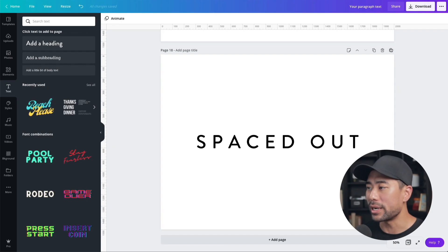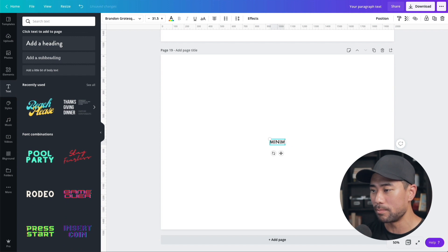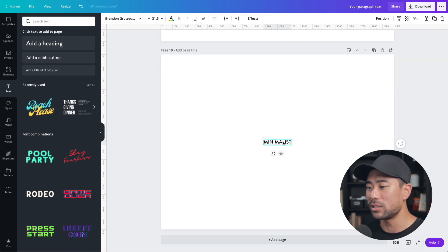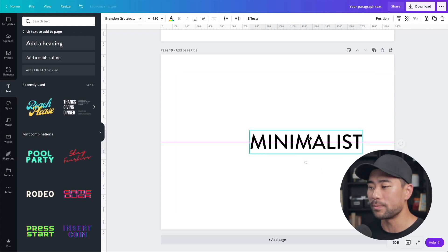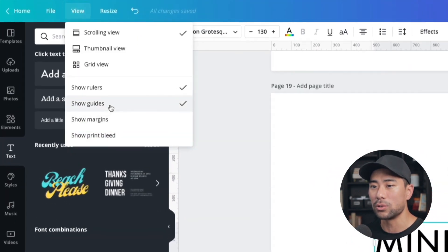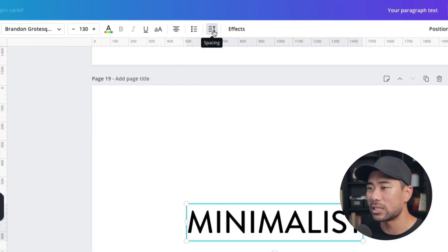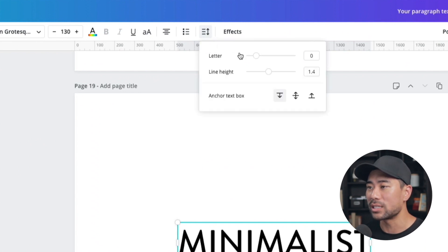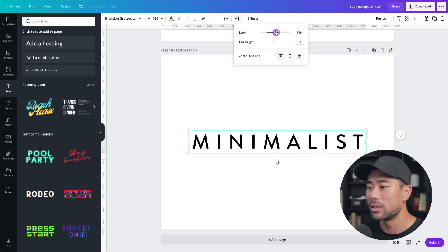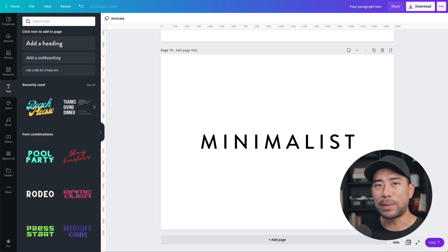The final text effect is the spaced out, or minimalist, text effect. Create a new page, add a heading, and enter your text — let's say 'minimalist'. Increase the size and center it. Then click on the text, click the Spacing icon, and under Letter, increase the letter spacing to however much you want. That's the spaced out text effect.